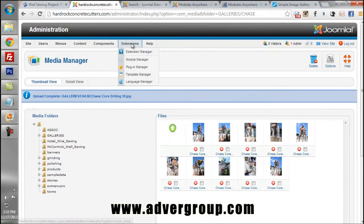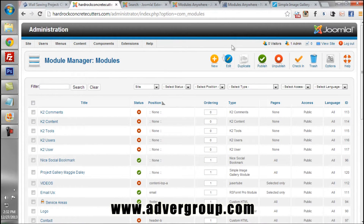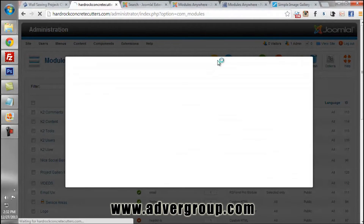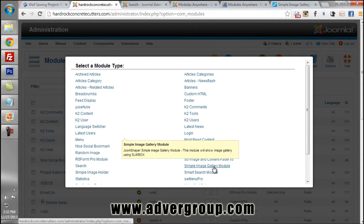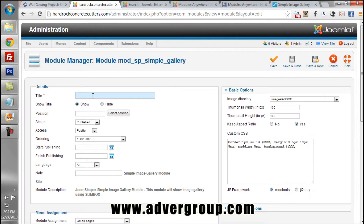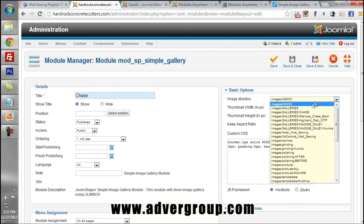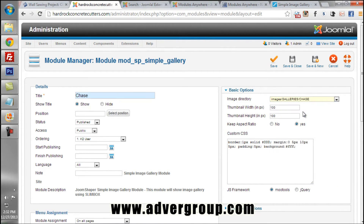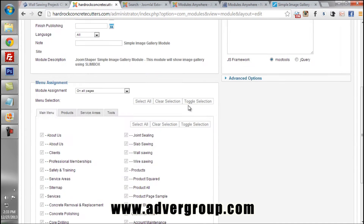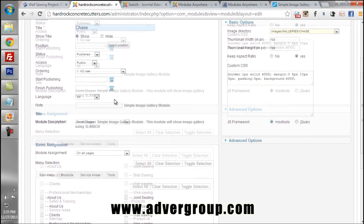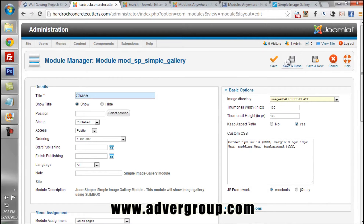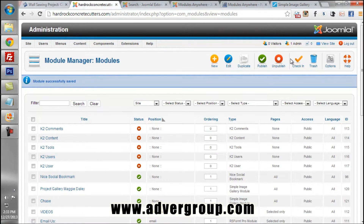The next step is to create a module. We go into the module manager and select Add New Module, then select the Simple Image Gallery module. We name this module Chase and do not select any position right now. We set the image directory to the Chase folder we just imported our files to, and set it to show on all pages. We then hit Save.